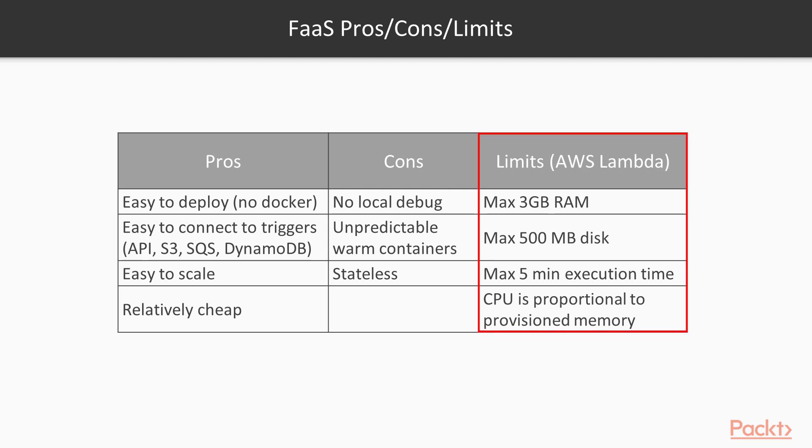As for the limits, there are RAM, disk, CPU and timeout limits which we have to keep in mind during our development process.